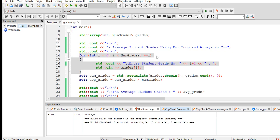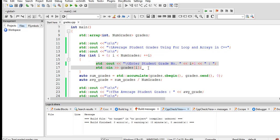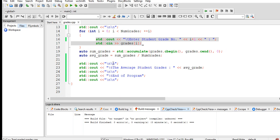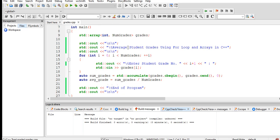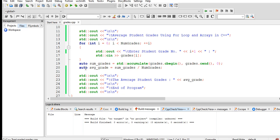We have here a looping statement, and we are asking the user to give five grades. After which there is a built-in function accumulate that belongs to our numeric header file: auto sum_grades = accumulate(grades.begin(), grades.end()).